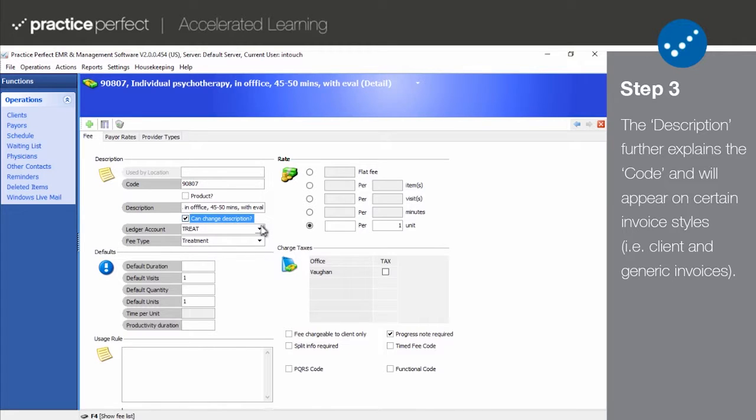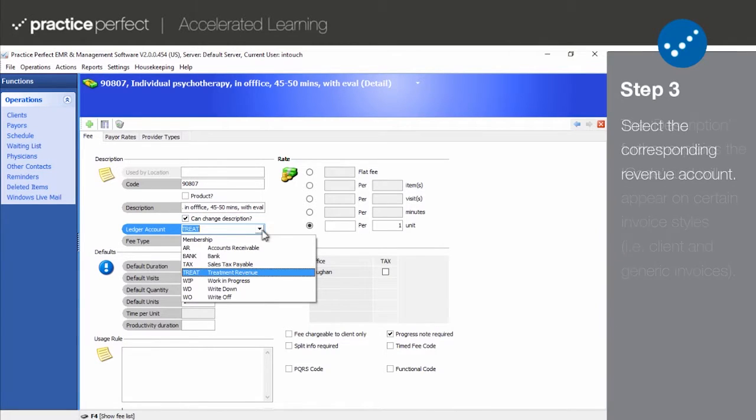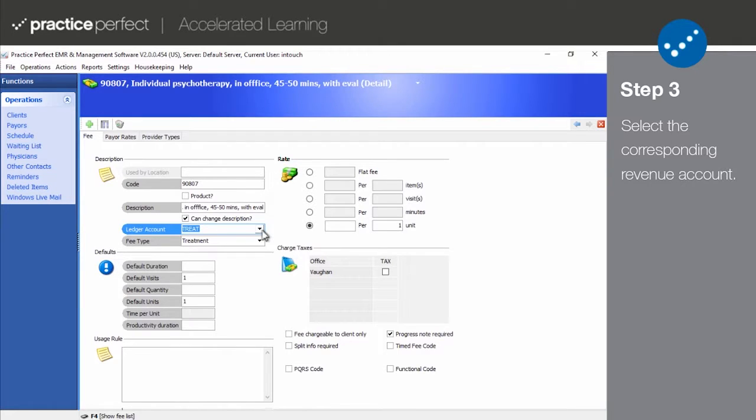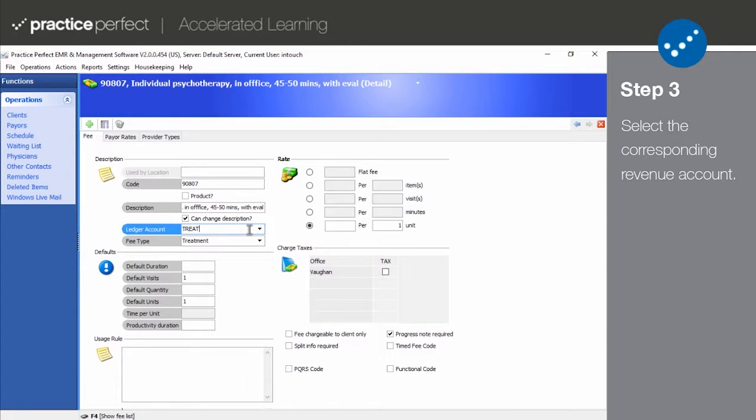Next, you'll choose the ledger account to which the revenue will be attributed, such as Workers Comp revenue. Note that a fee code can only be associated with one account. You will notice that this defaults to TREAT, which is all that is required for most clinics.